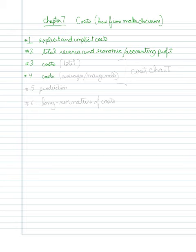Fourth, we're going to look at costs in a slightly different way. Here, we're looking at totals. Here, we're looking at averages and marginals.